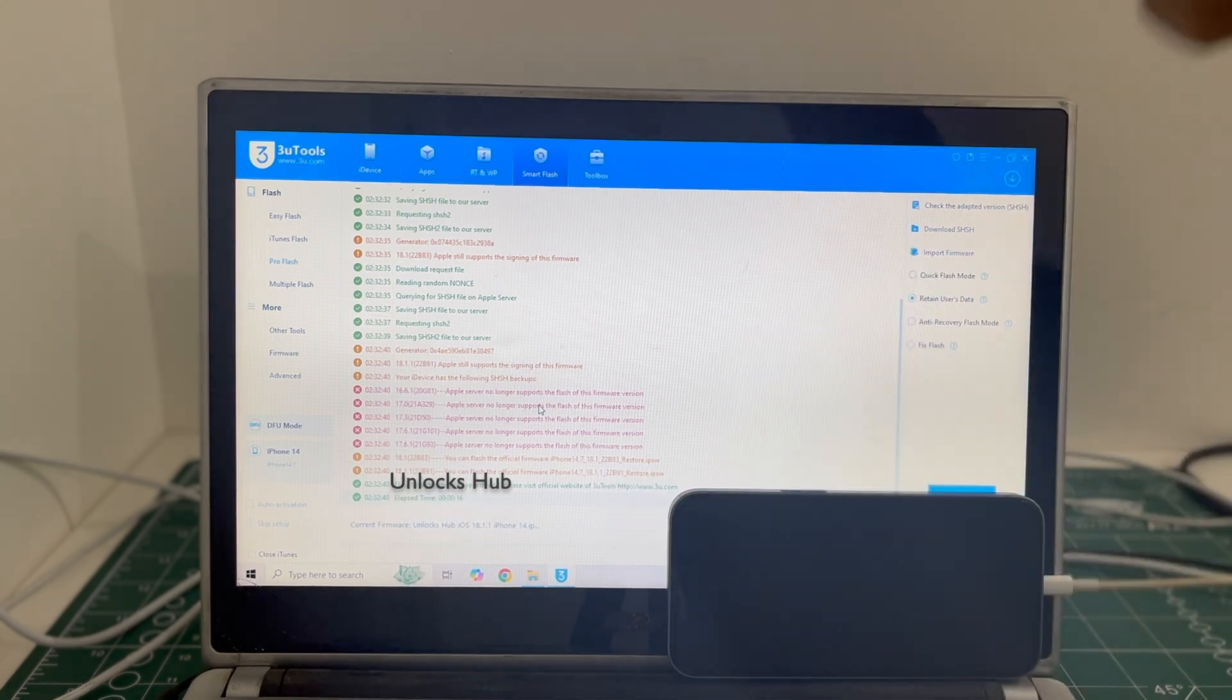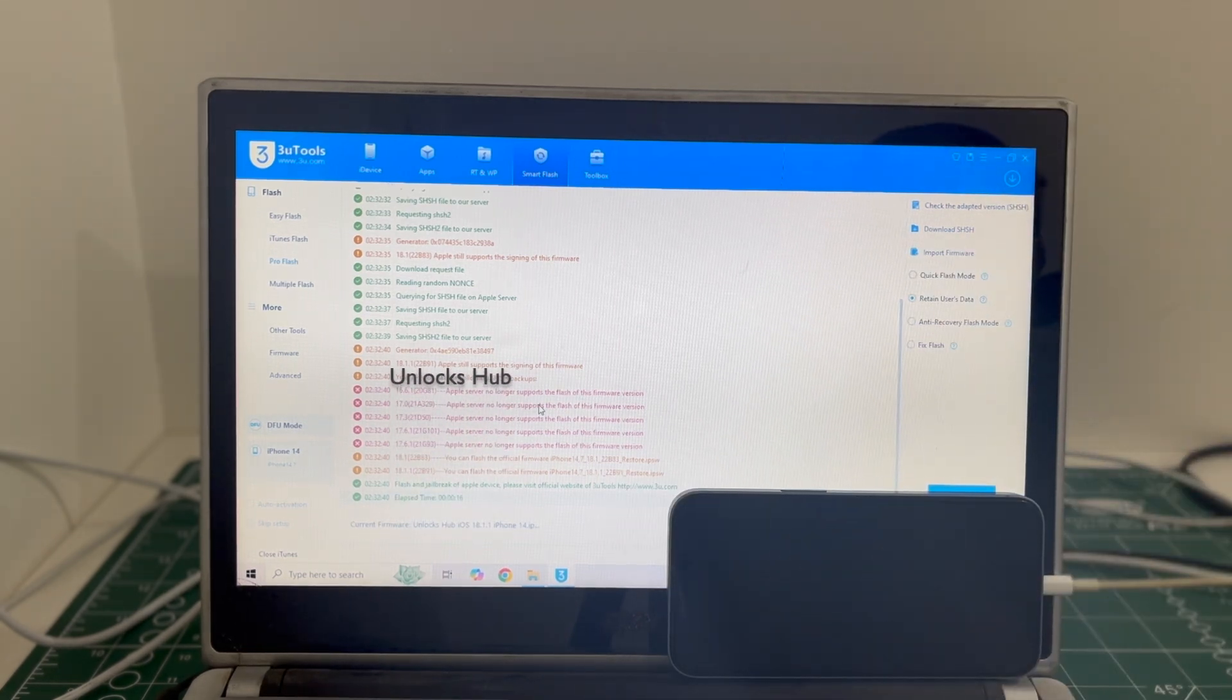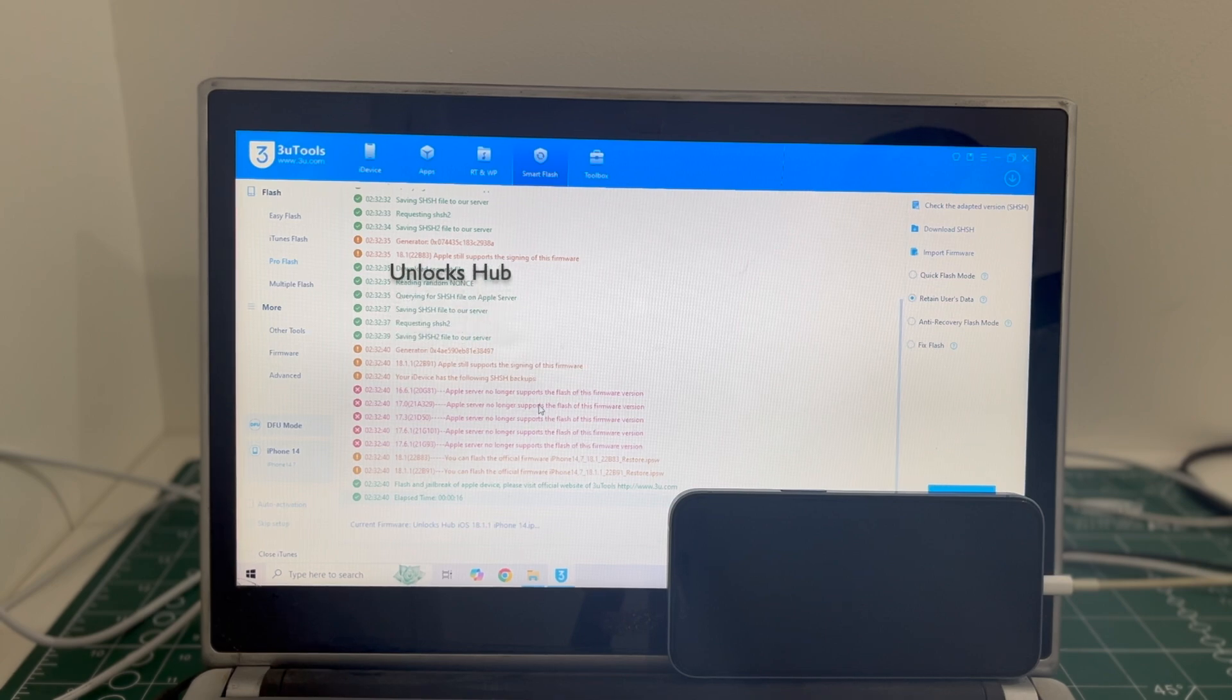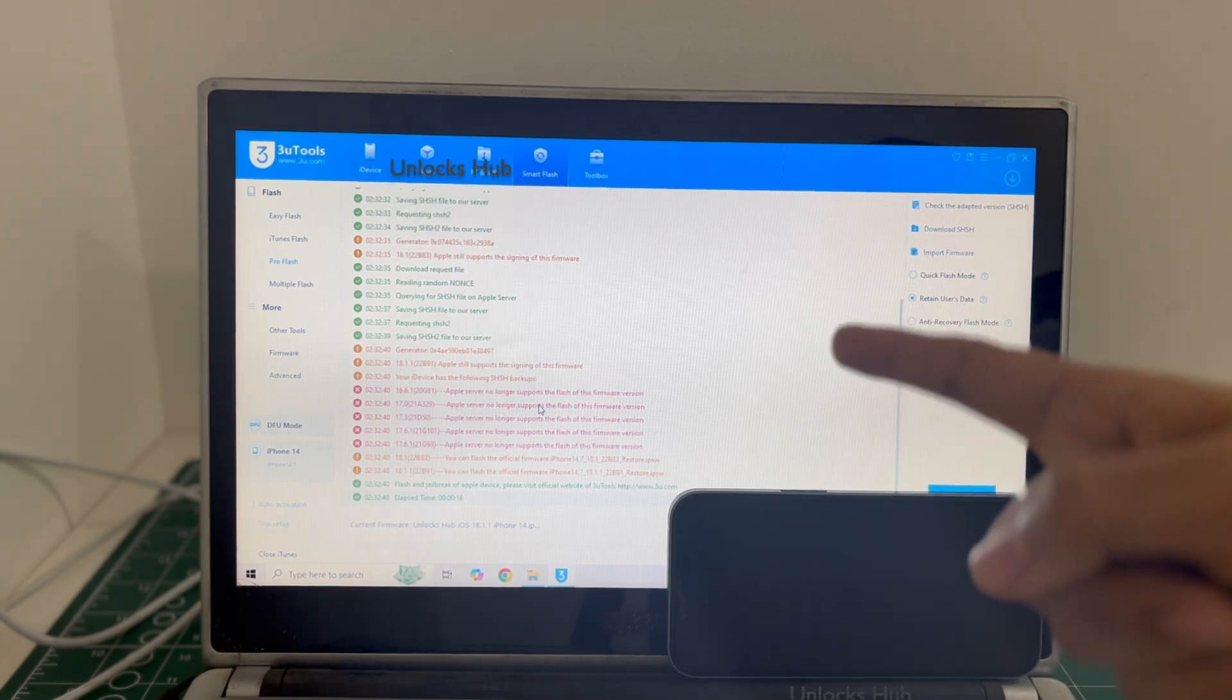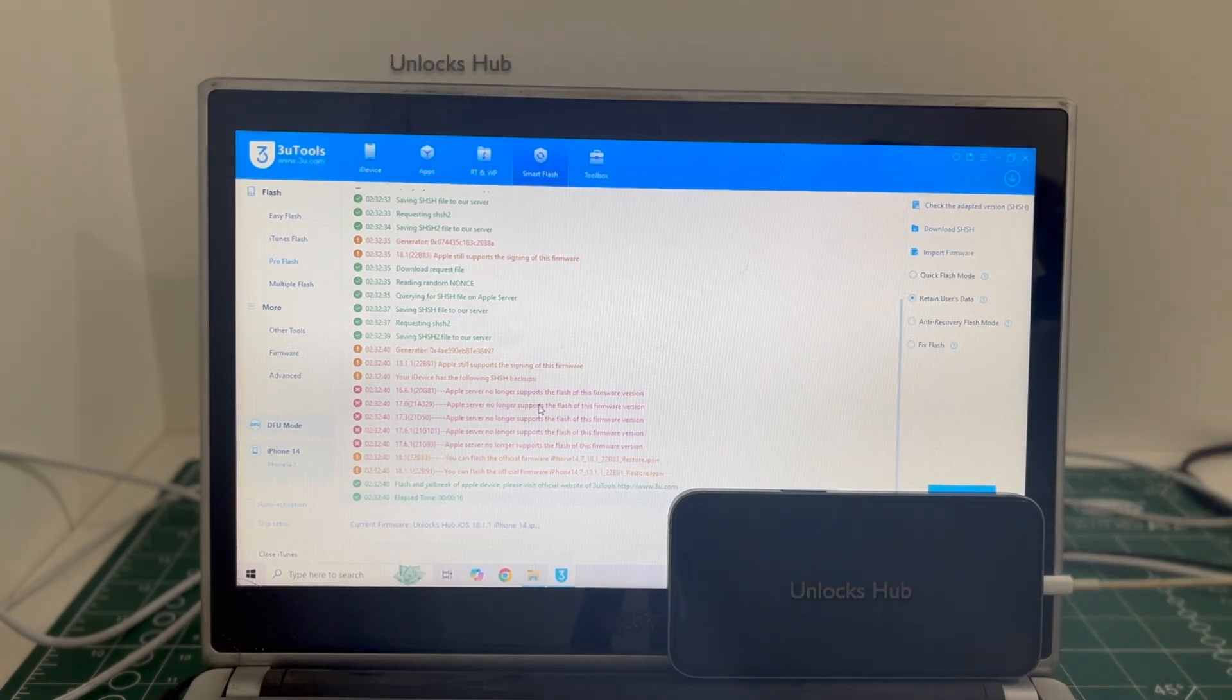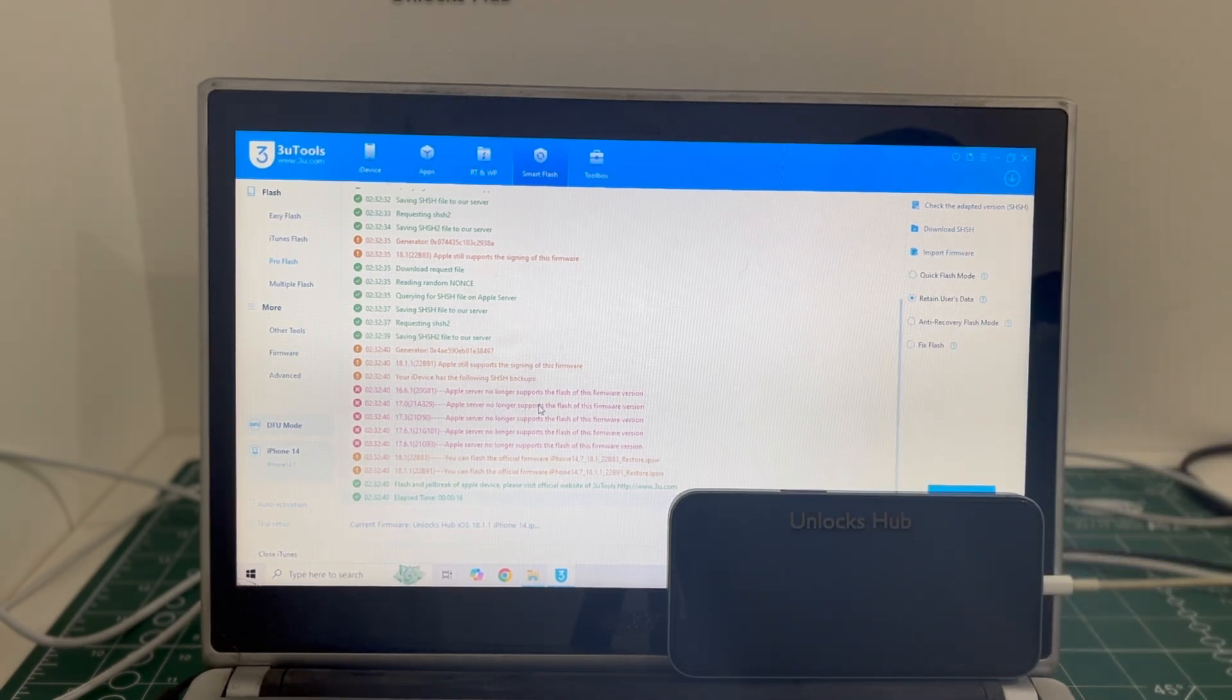If you need the package, copy the email address given in the video description and email us right away. We are not available on Instagram, Facebook, Twitter, Telegram or any of the social media applications. We are available on this YouTube channel and the email address given in the video description only. So copy the email address given below and email us right away.